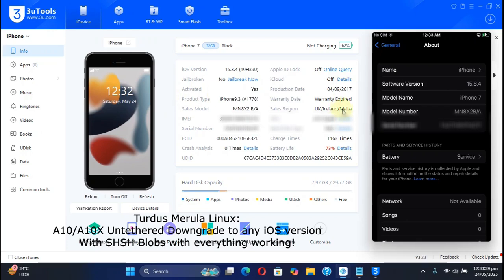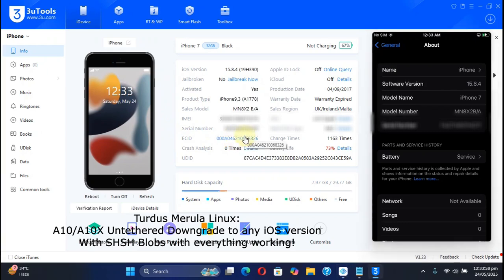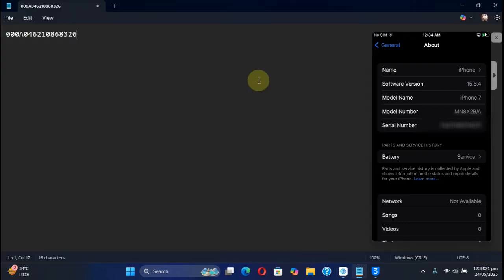You can see I have this iPhone 7, which is currently running iOS 15.8.4. To get your saved SHSH blobs, you will require the ECID. You can get the ECID using 3U tools. You can get it from here. You can simply right click, it will be copied. Then you can paste it somewhere in a notepad so that you can use it later using Linux.